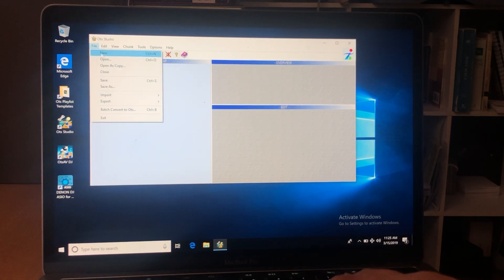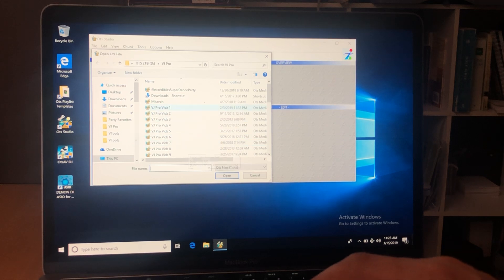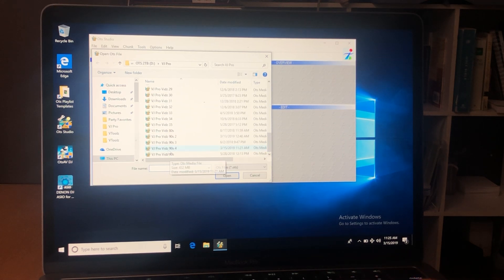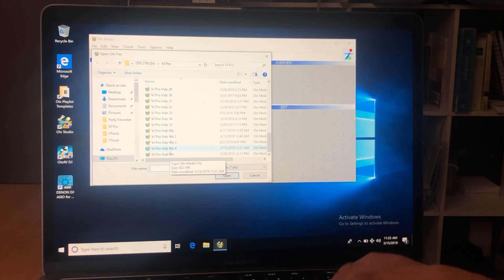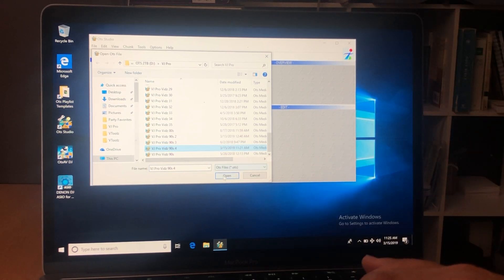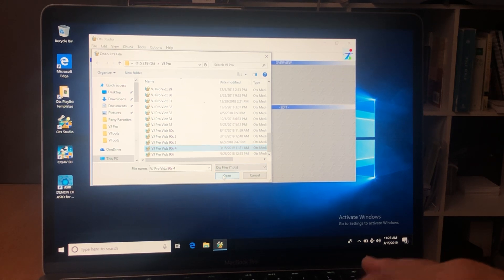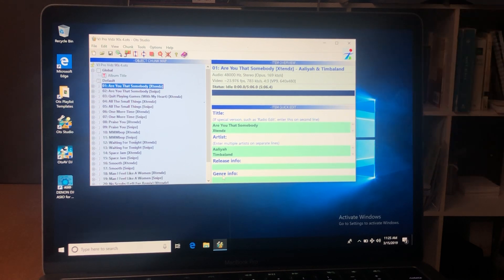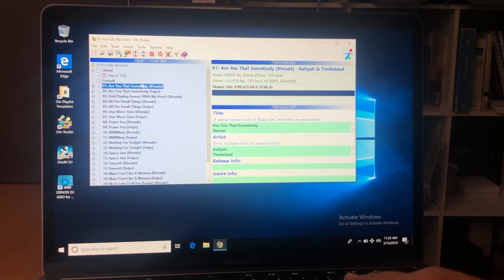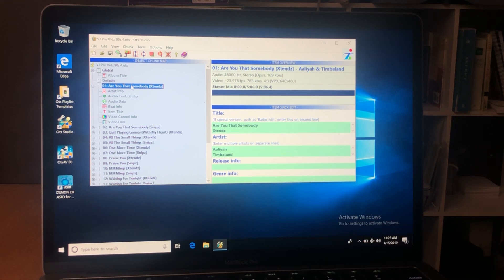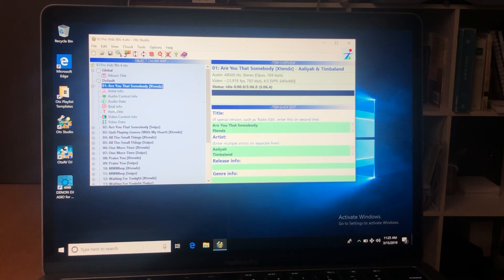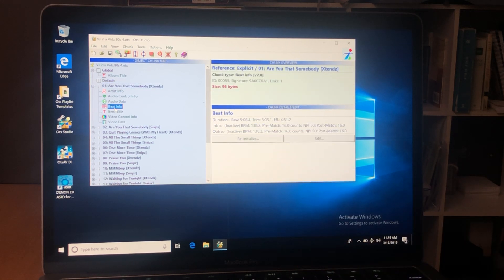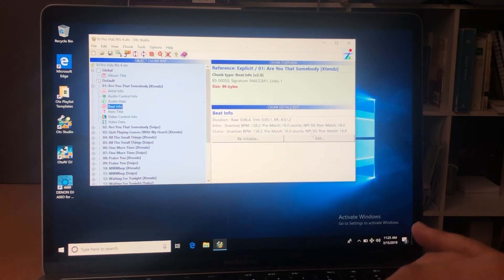Now we're ready to go. I hit File > Open, find the song selection folder — in this case under my VJ Pro Videos, my 90s fourth studio file. I hit open and we now have it back again. You'll know that the batch has worked when you double-click a song and you see the Beat Info button pop up.